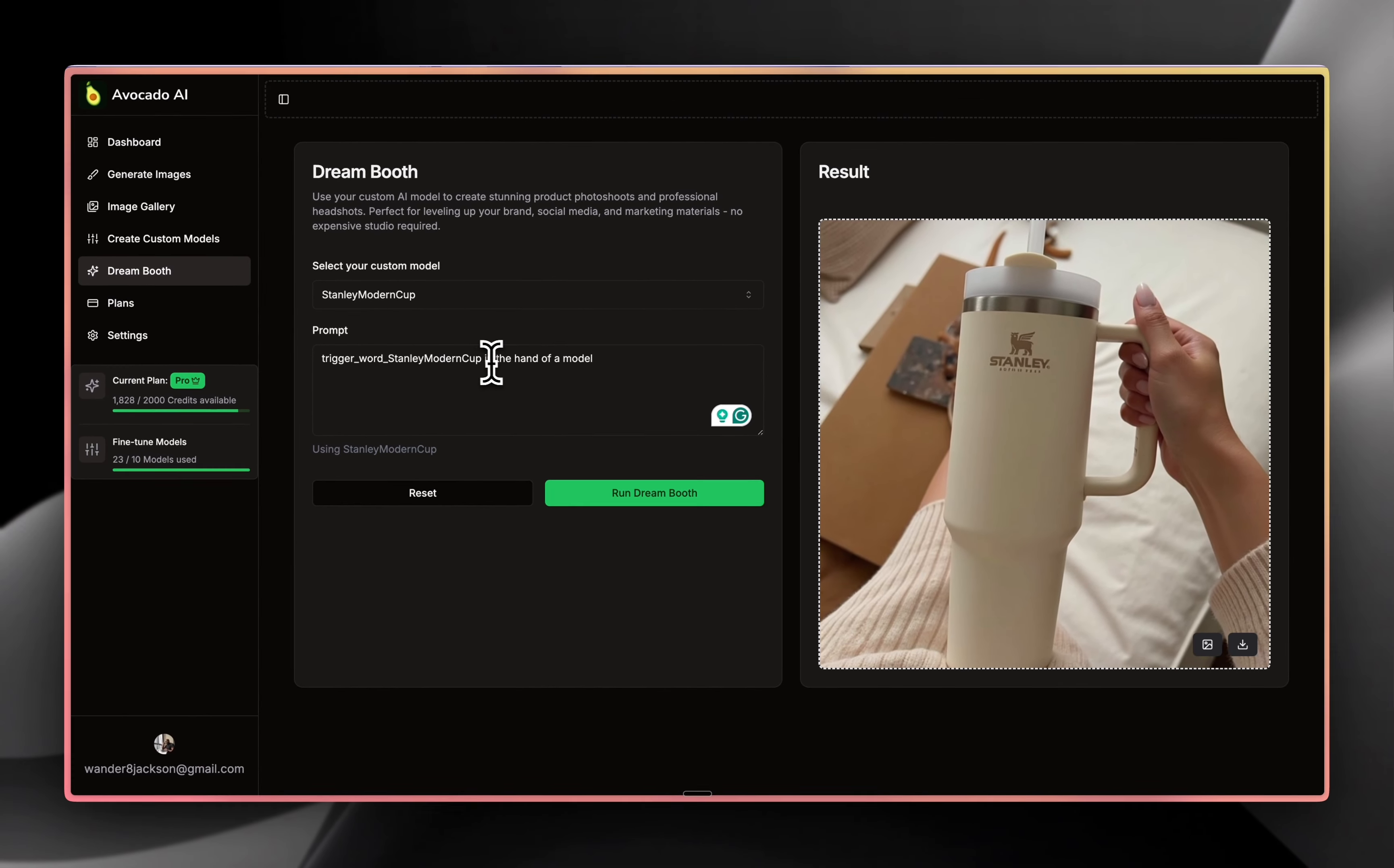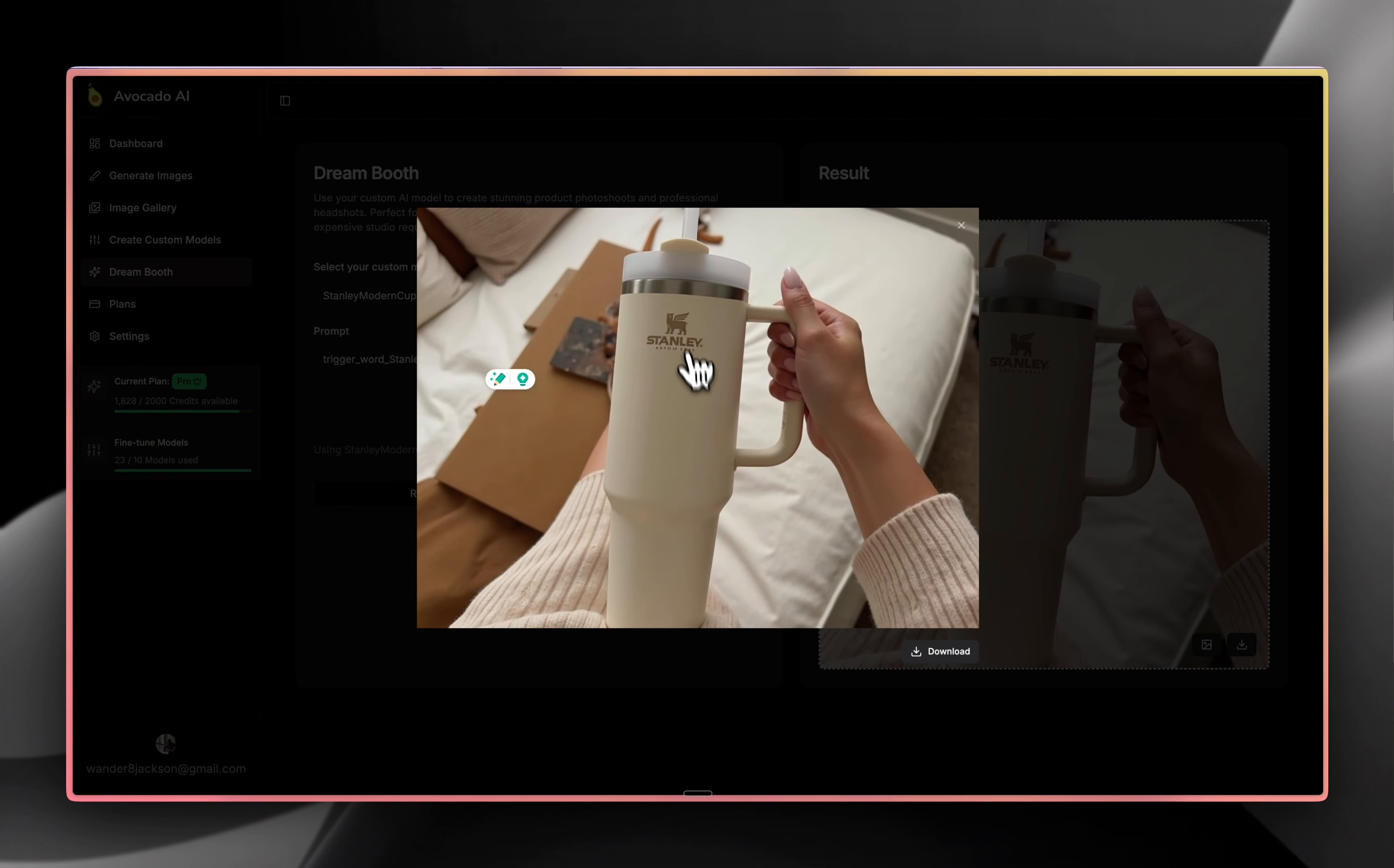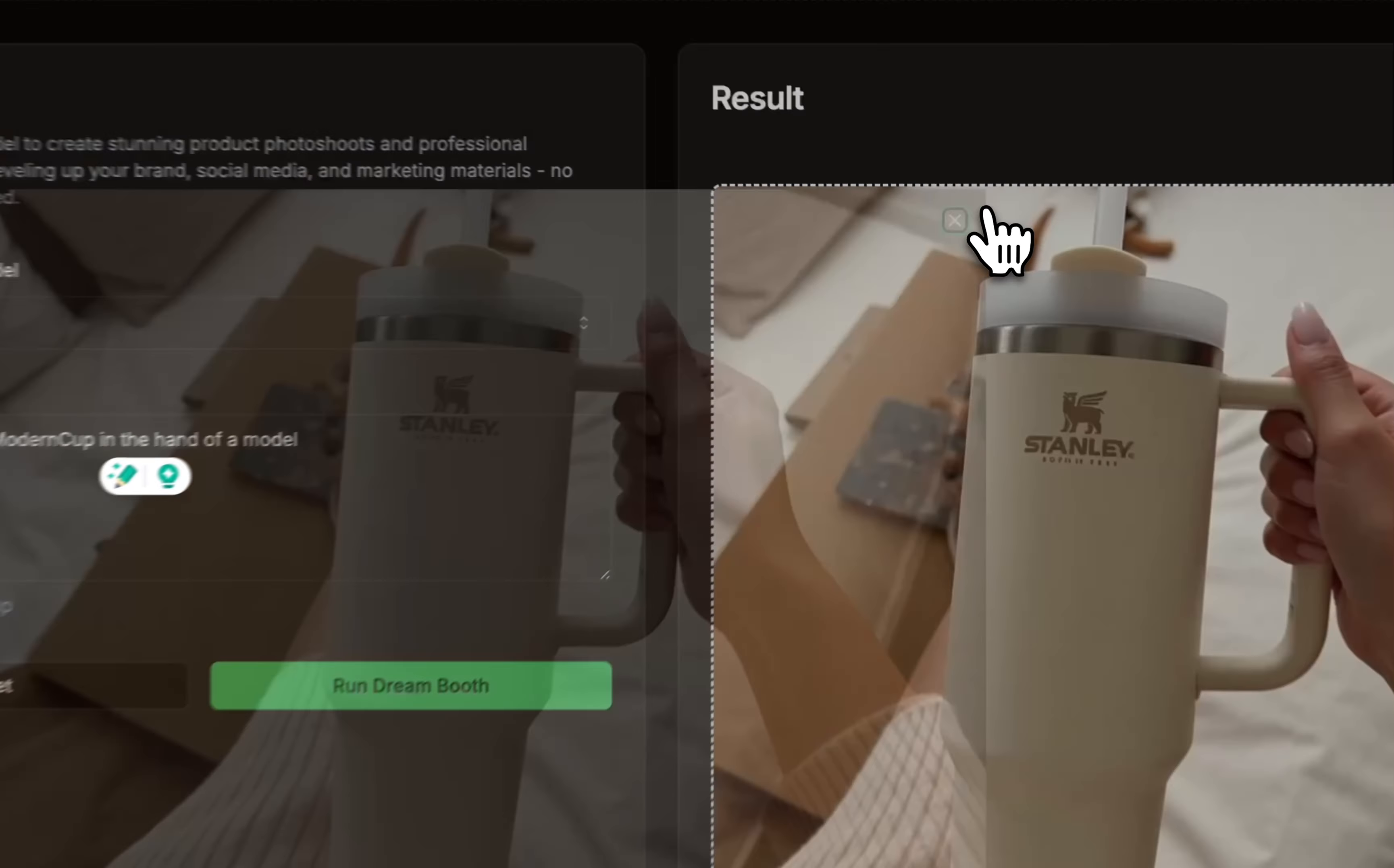You enter the prompt, it can be very short, but the more descriptive you are, the better results. And there you go. You have a simple UGC Stanley Cup. And you can see it kept the logo, it kept everything and it looks very natural.